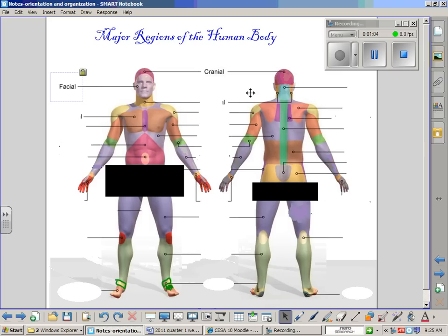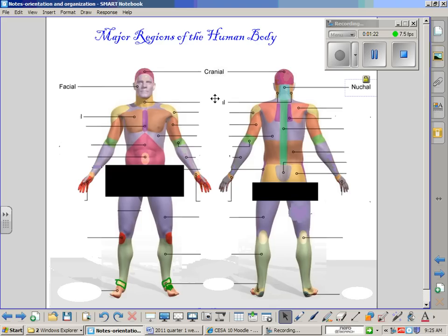On the posterior side, the region of the neck is known as the nuchal region. There is actually a ligament here called the nuchal ligament that attaches the base of the skull to your first cervical vertebrae — it stops the head from moving forward, especially in an infant before the muscles have developed in the neck. On both the anterior and posterior side, there is a region of the neck called the cervical region.